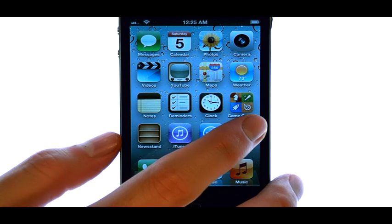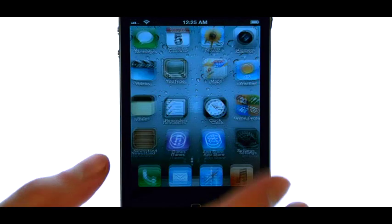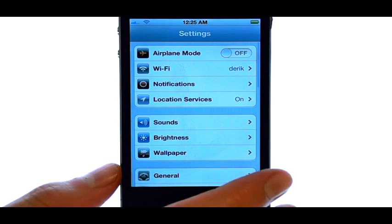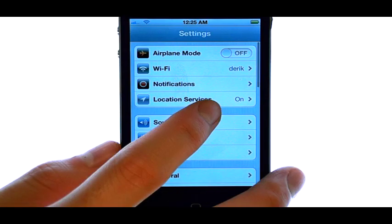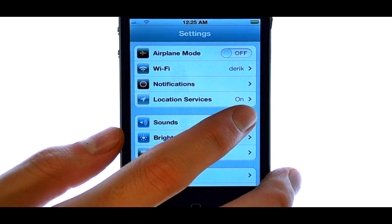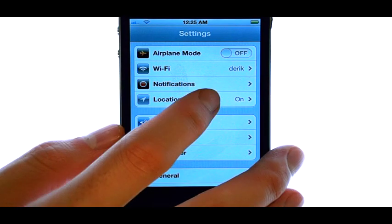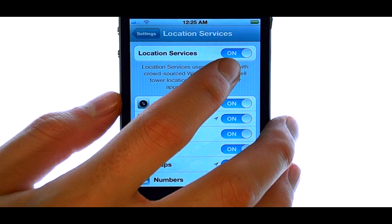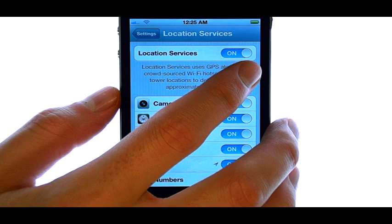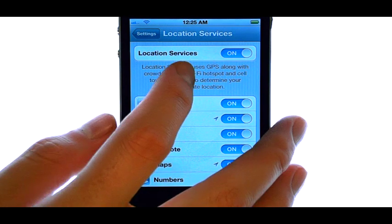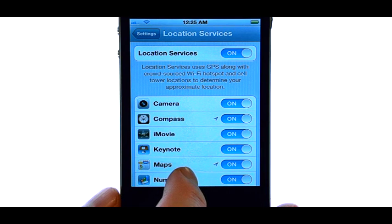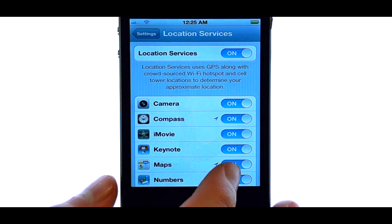If we select Settings, location services needs to be on. If it's not on, select Location Services and then slide this over to the right to enable location, and then make sure your Maps application is enabled as well.